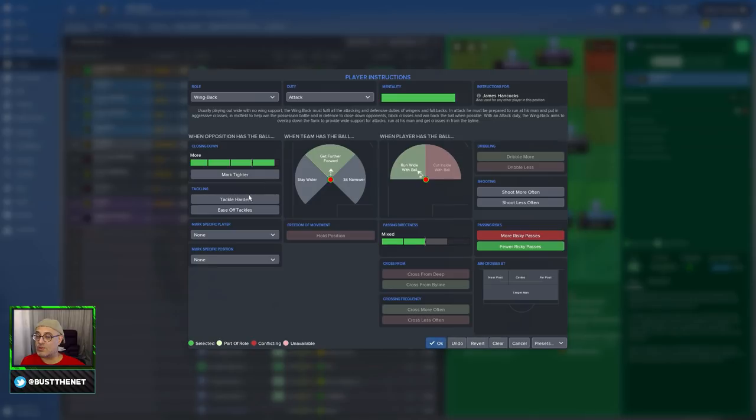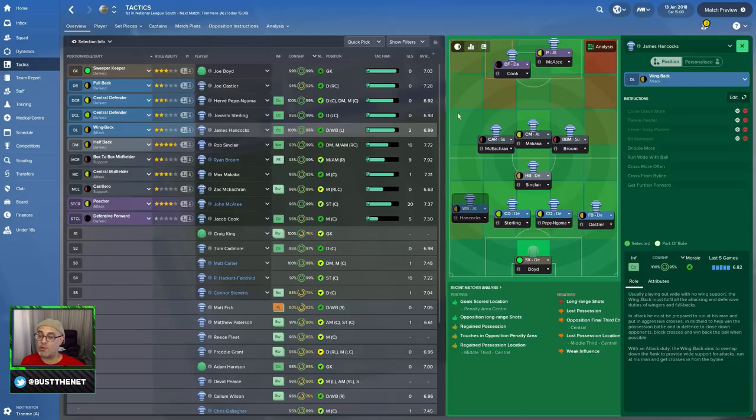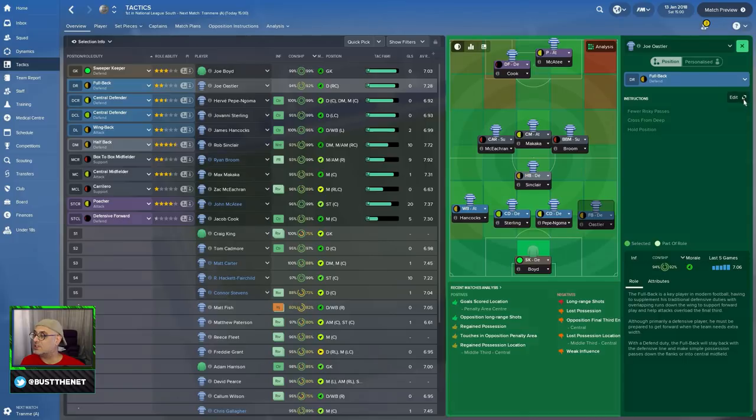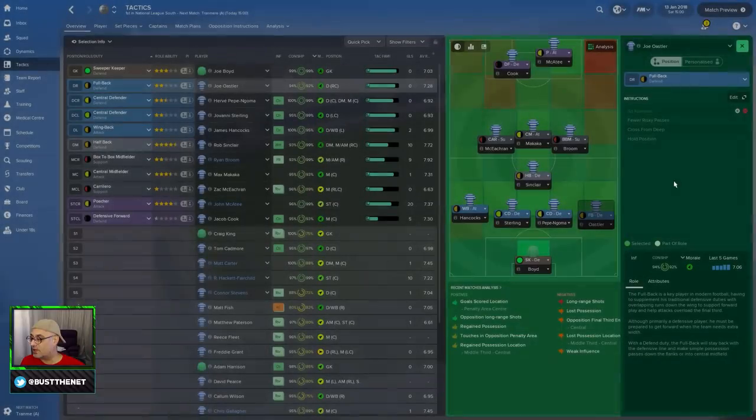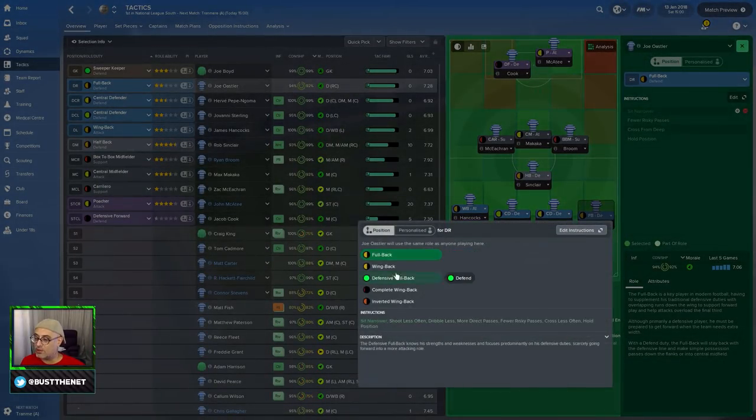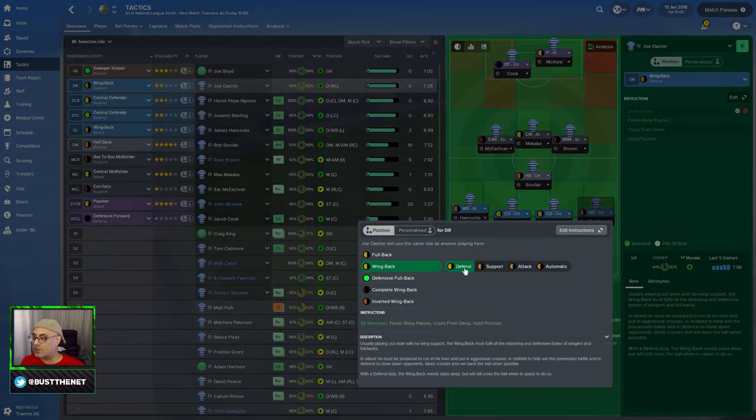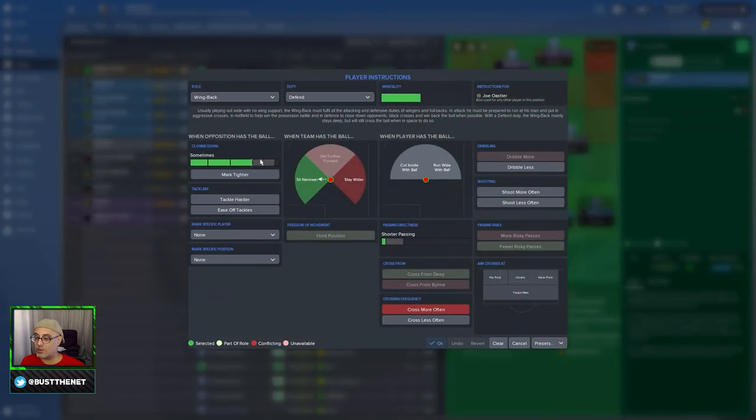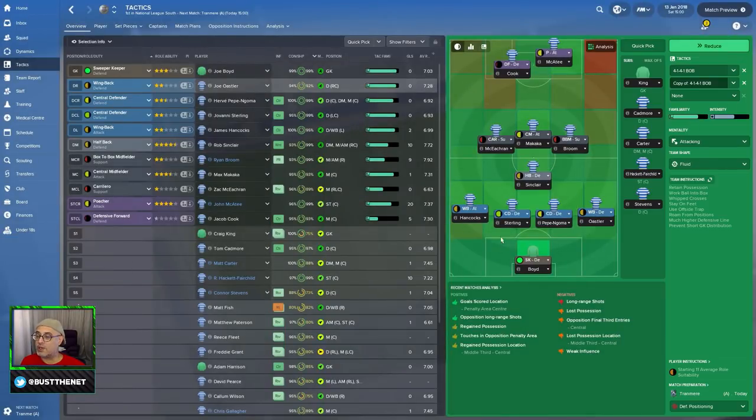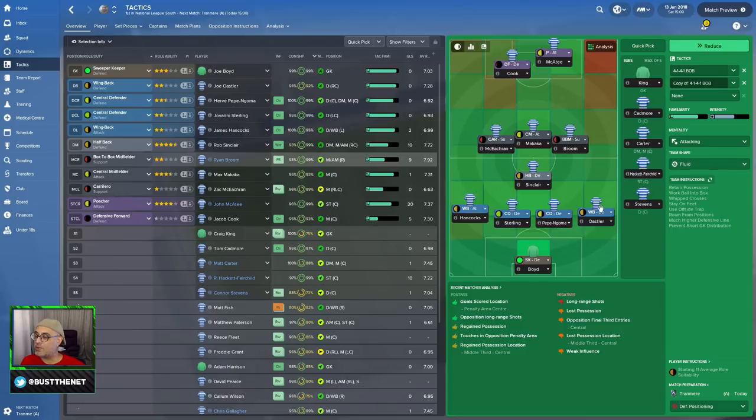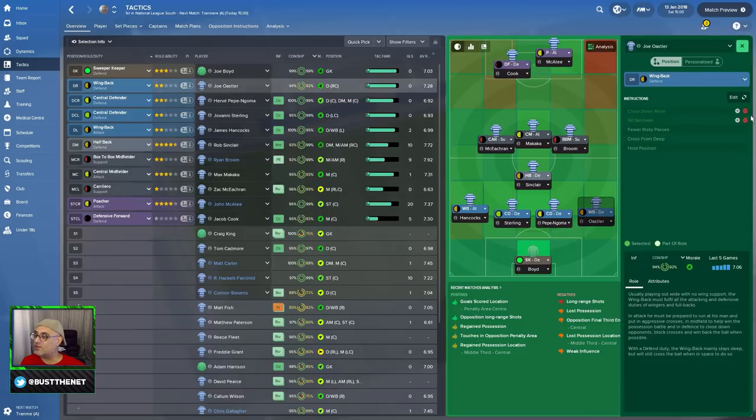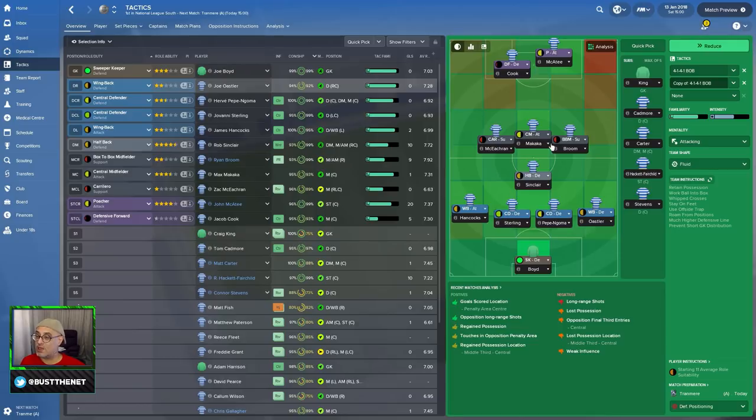You, police. Shorter passing, few risky passes, shoot less often. We don't want you to be hoofing the ball. This player is going to close down more, tackle harder, sit narrower. Why is he sitting narrower? I want to close down a lot more. Since we don't have anybody, we want to protect the flanks. We just want these guys to go in and do something first. This guy, sit narrower. Full back on defense. I think what we're going to do with him is turn him into a wing back on defense. And we're going to tell him to close down more as well.